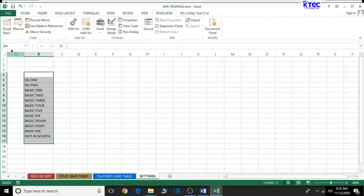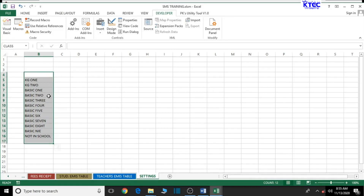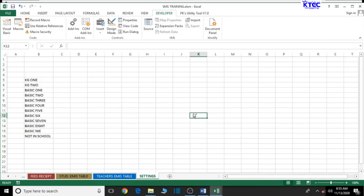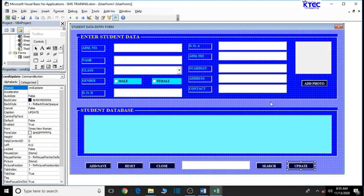Now let's select all those entries and then come up here and assign a name to the range. Give it the name 'class' - type C-L-A-S-S and hit Enter. The name is now assigned. When you select the range you should see the name appearing in the Name Box. If it is not working, you'll have to redo it - make sure the name appears after selecting, because we're going to use it in our form. Let's do Control+S to save.